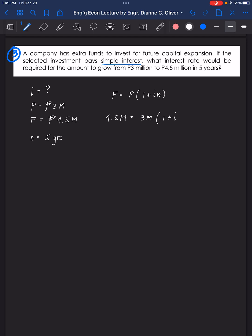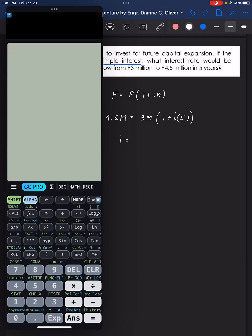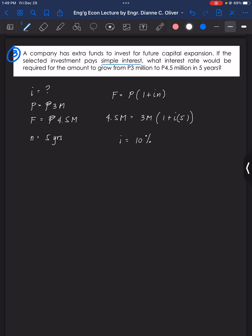Solving for i: divide both sides — 4.5 divided by 3 minus 1, then divided by 5. The interest rate i equals 10 percent. That's the answer for problem number three.